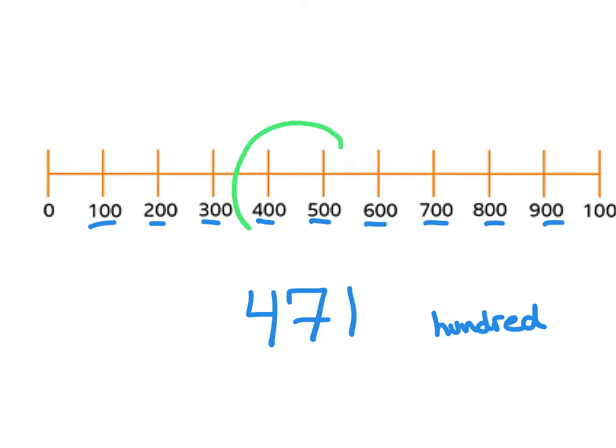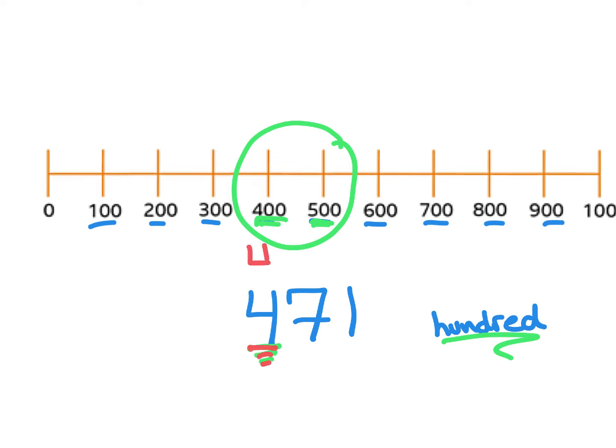So I know that my rounded answer when I round to the nearest hundred is either going to be 400 or 500.